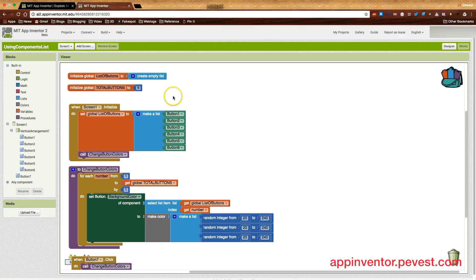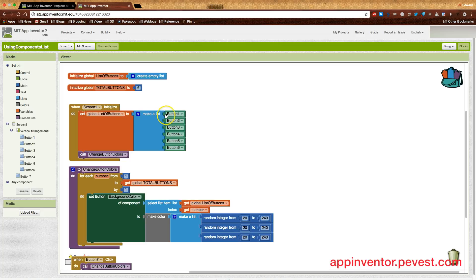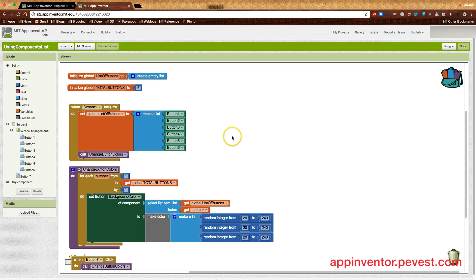Okay, that out of the way. Screen one initialize. This is where we set up our list. We use make a list to add button one, button two, three, four, five, and six. So we now have those six items in the list.